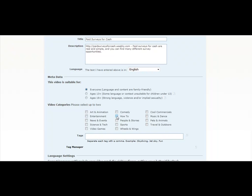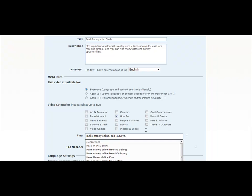These kinds of categories, depending on what product you're trying to promote, would tend to fall under the How-To section, and this would be made for everyone. Then your tags would just be keywords related to what you're offering — so 'make money online,' 'paid surveys,' 'internet marketing,' 'work from home.'